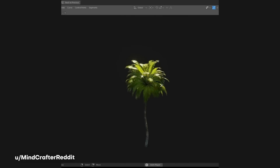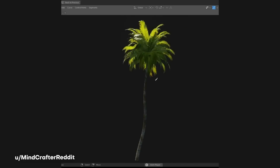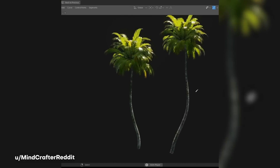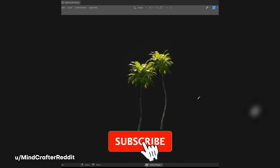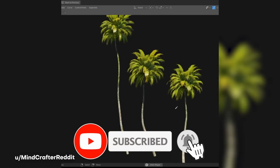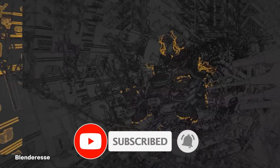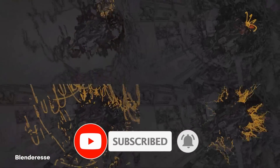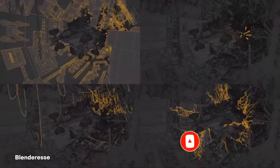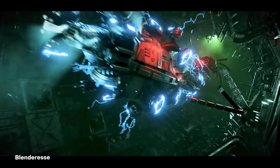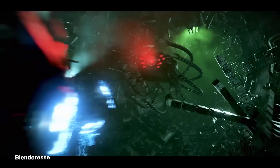Take, for example, this creation using a node tree setup that allows someone to use a grease pencil to draw on vegetation. Honestly, this is just the tip of the iceberg because I've seen creators do some amazing and awesome stuff using nodes right within Blender.